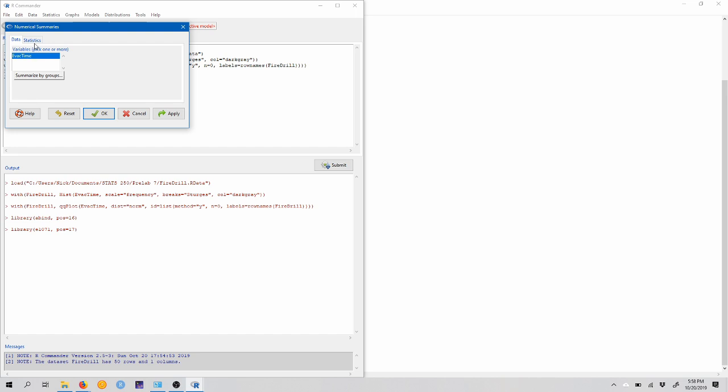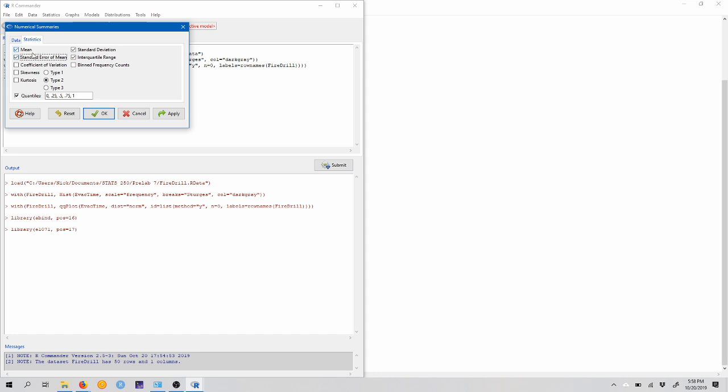Now if we come into the statistics tab, you'll notice that we can choose which statistics this numerical summaries function provides us. We also want to check standard error of the mean here. This is going to provide us the standard deviation of the sampling distribution of sample means. We'll talk about what that means in just a second and in class. So we want to make sure this is checked and click OK.